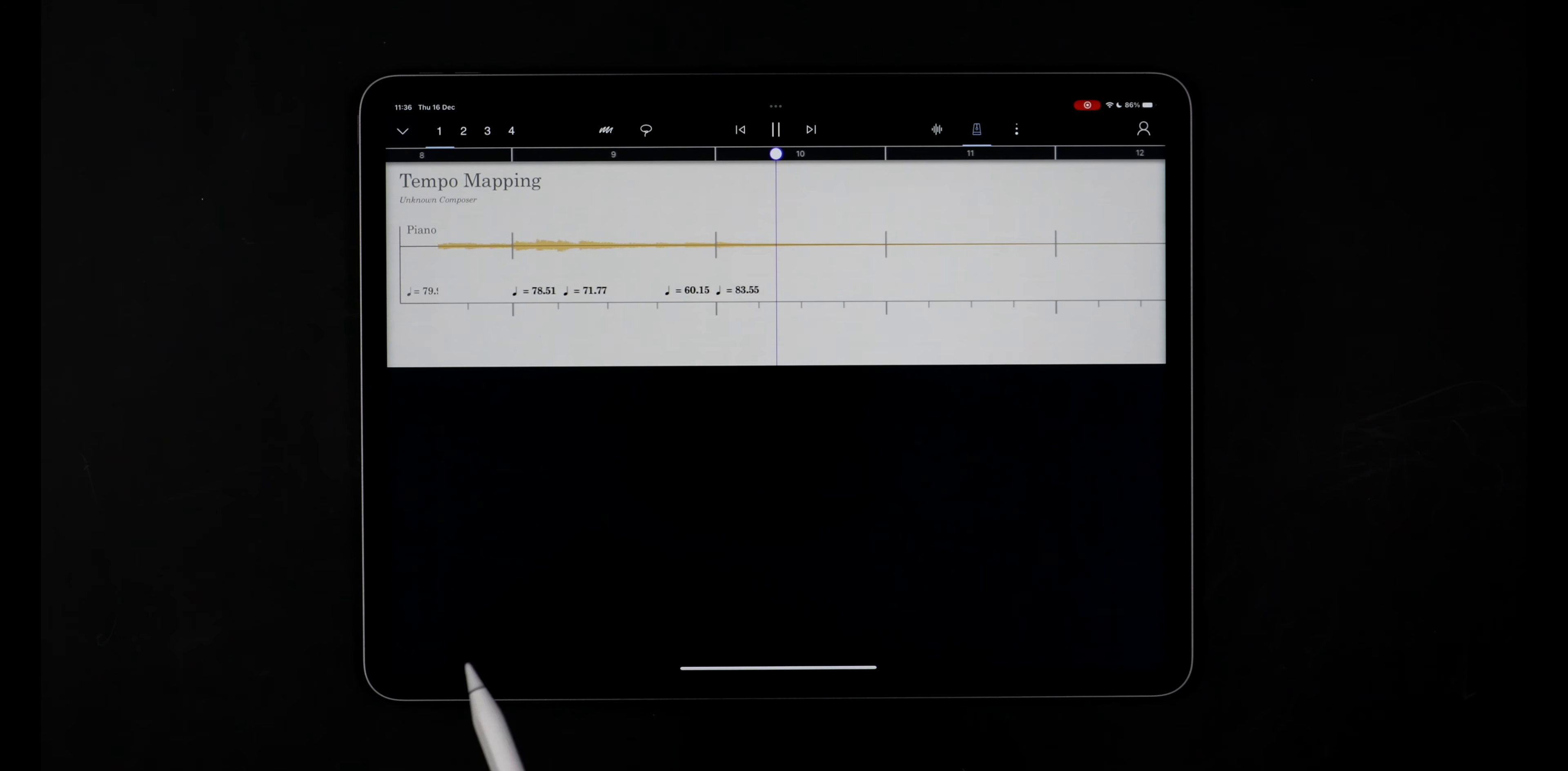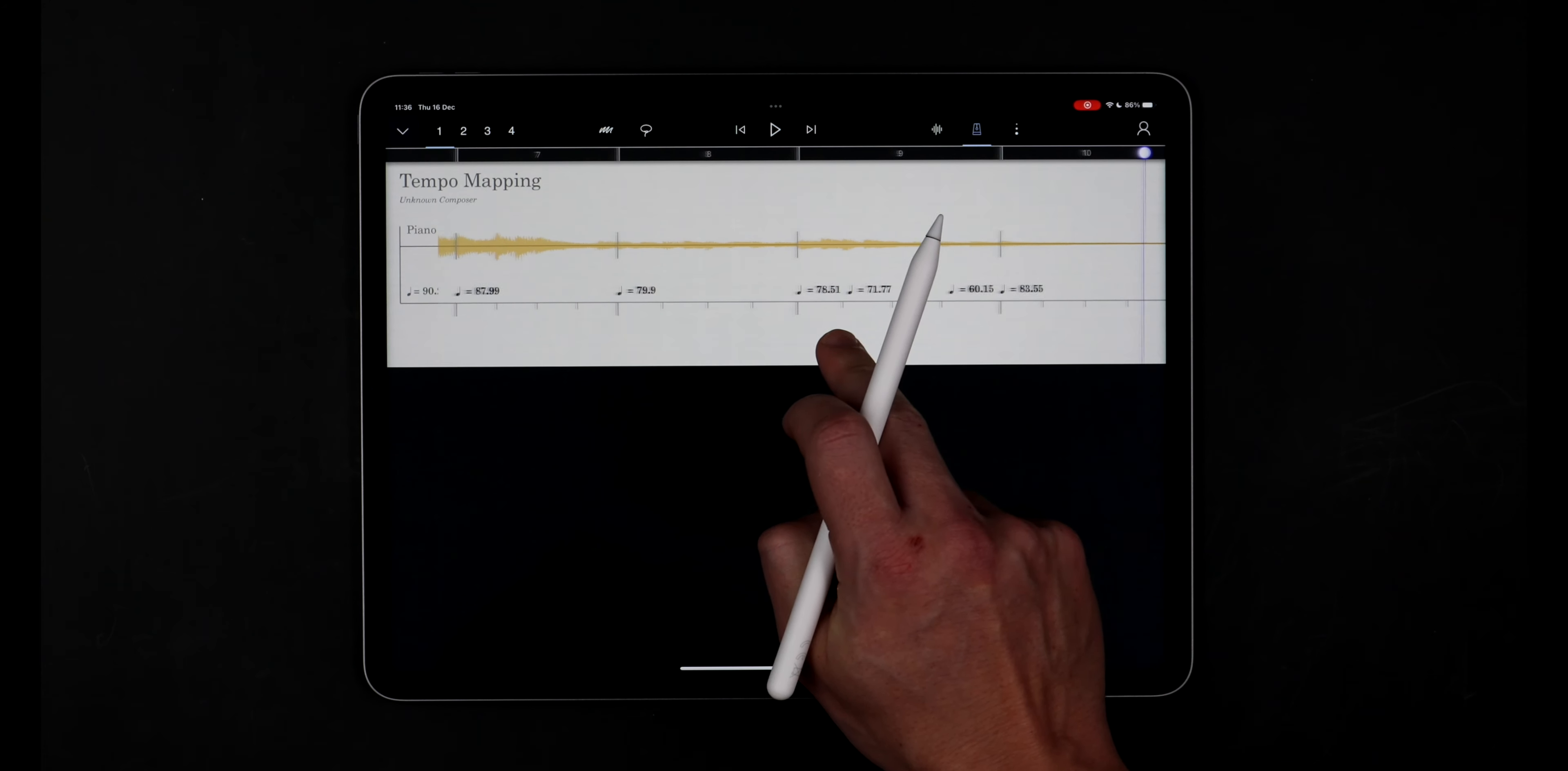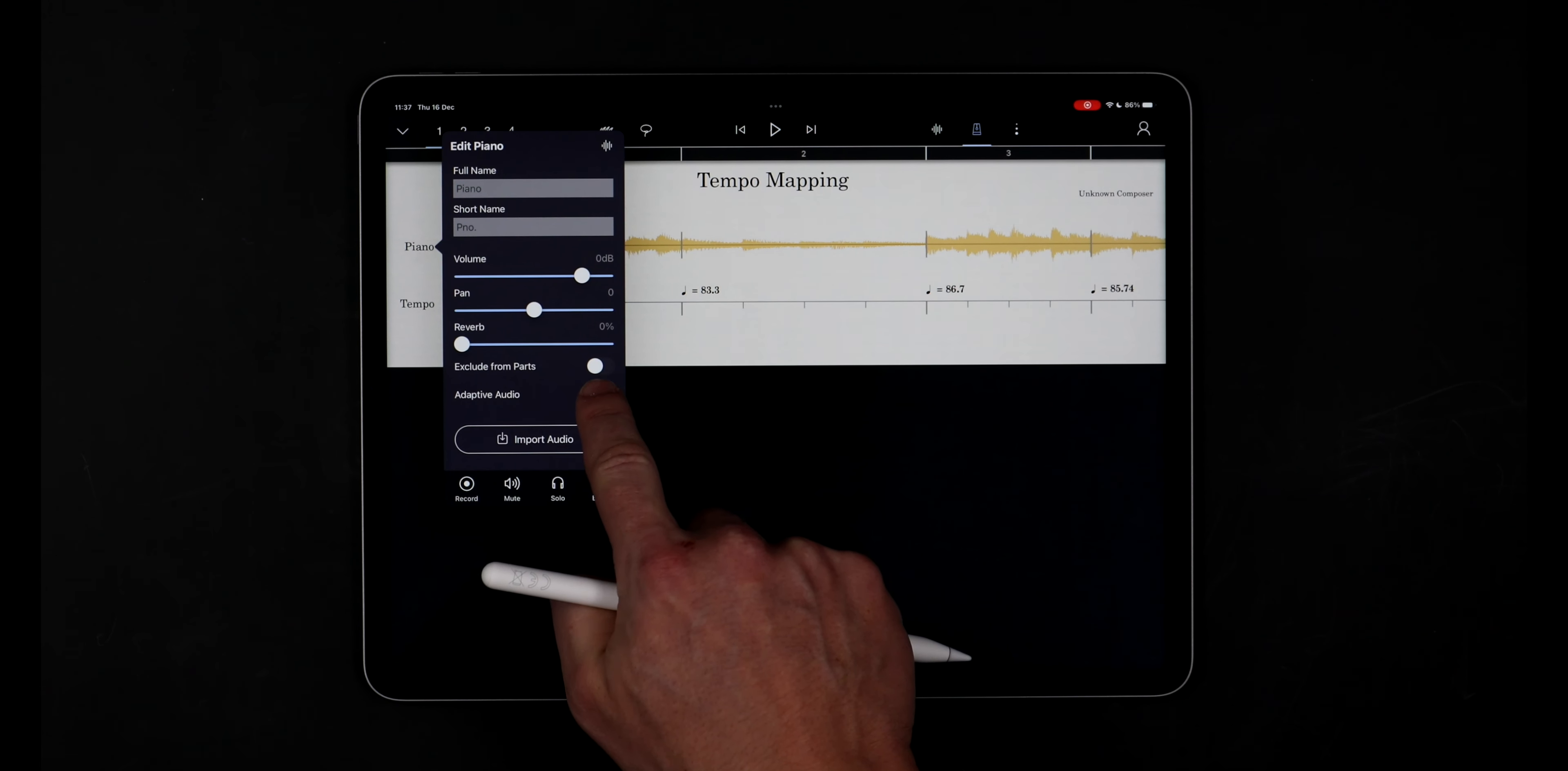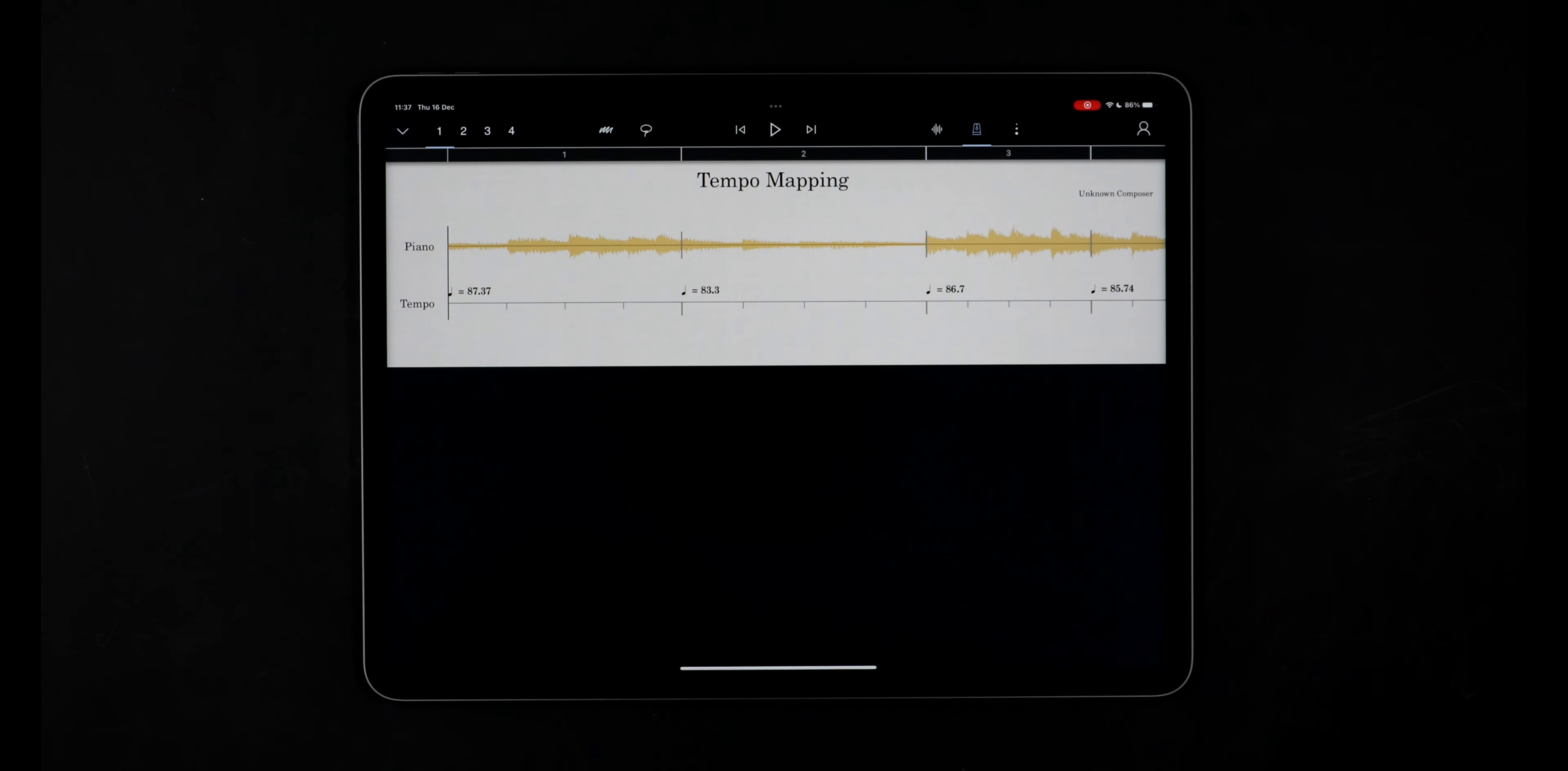Now I have a perfect tempo map, I can work with other elements and notation and all this will play back in time. If I turn back on Adaptive Audio, I can now make changes to the score's tempo and the piano will stay in sync.